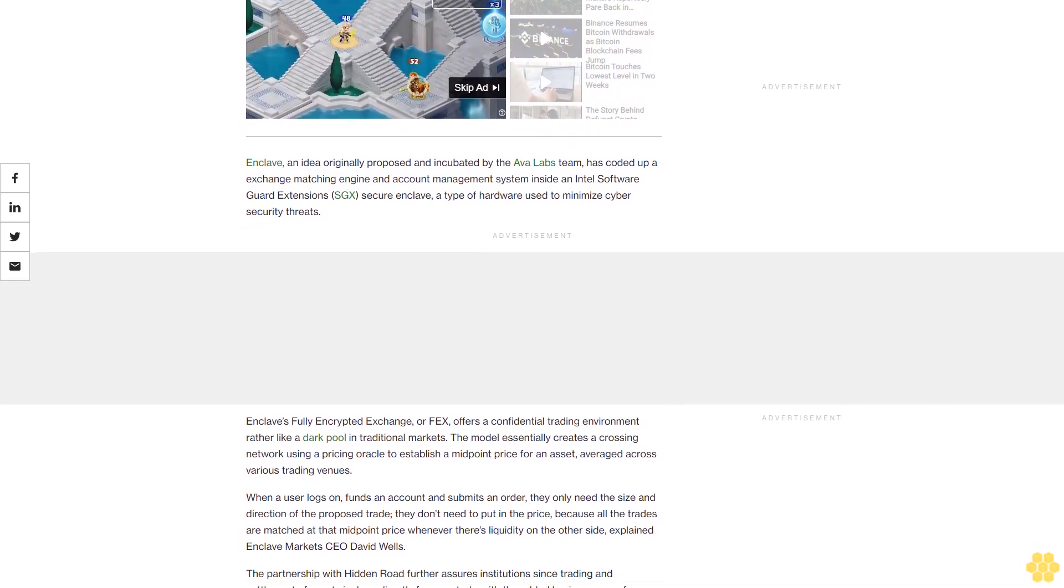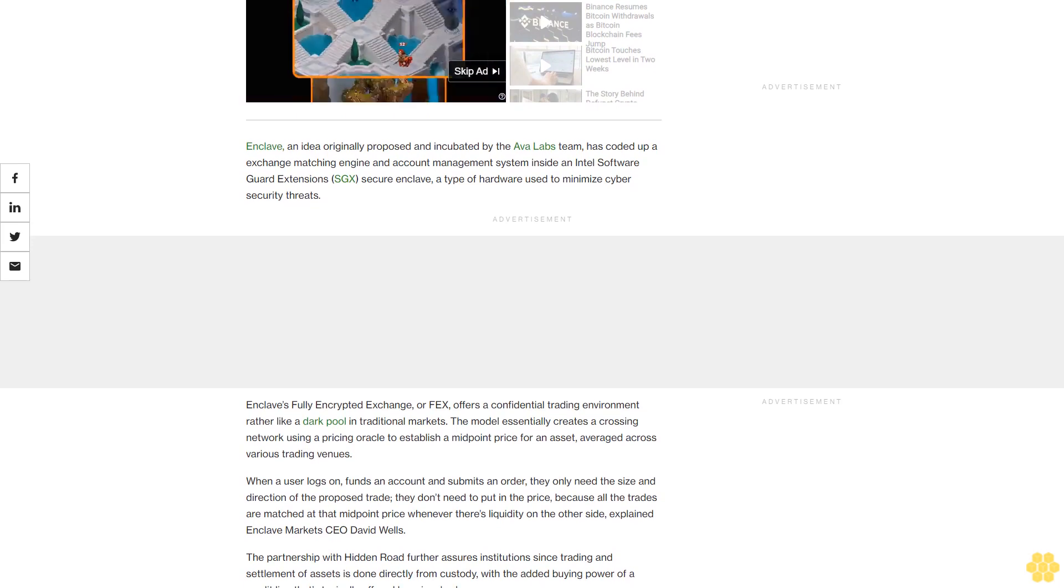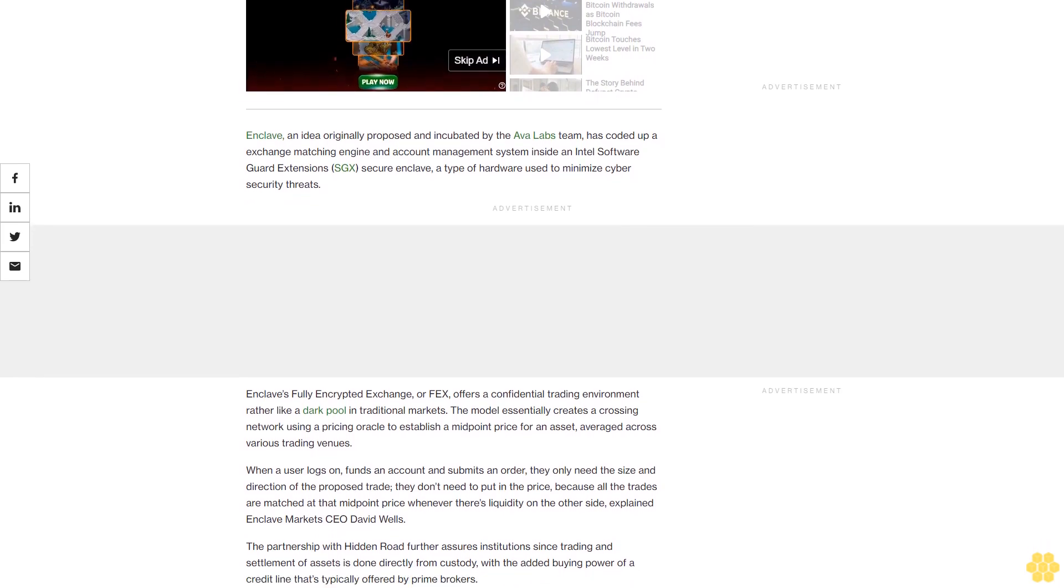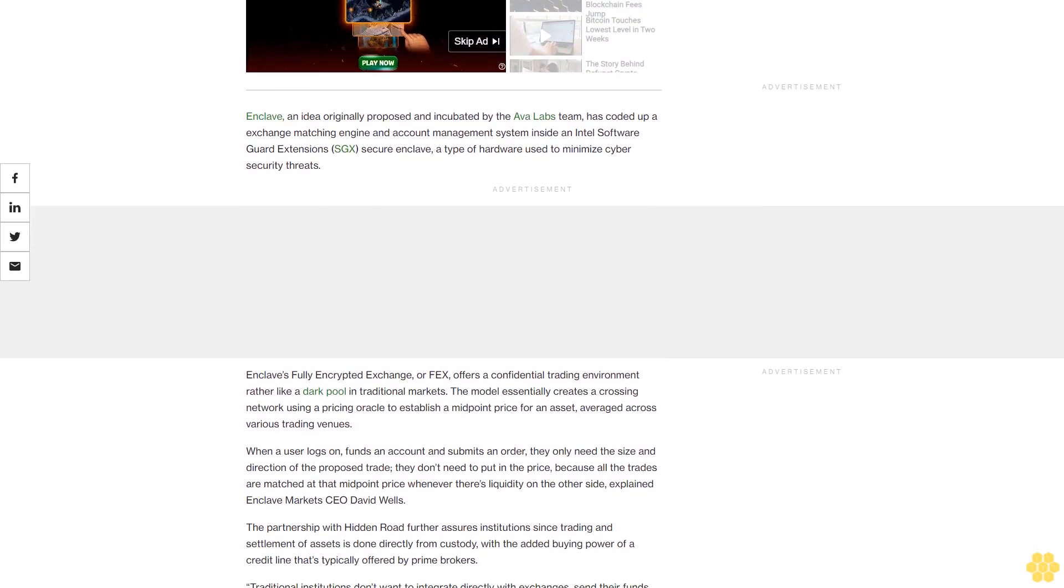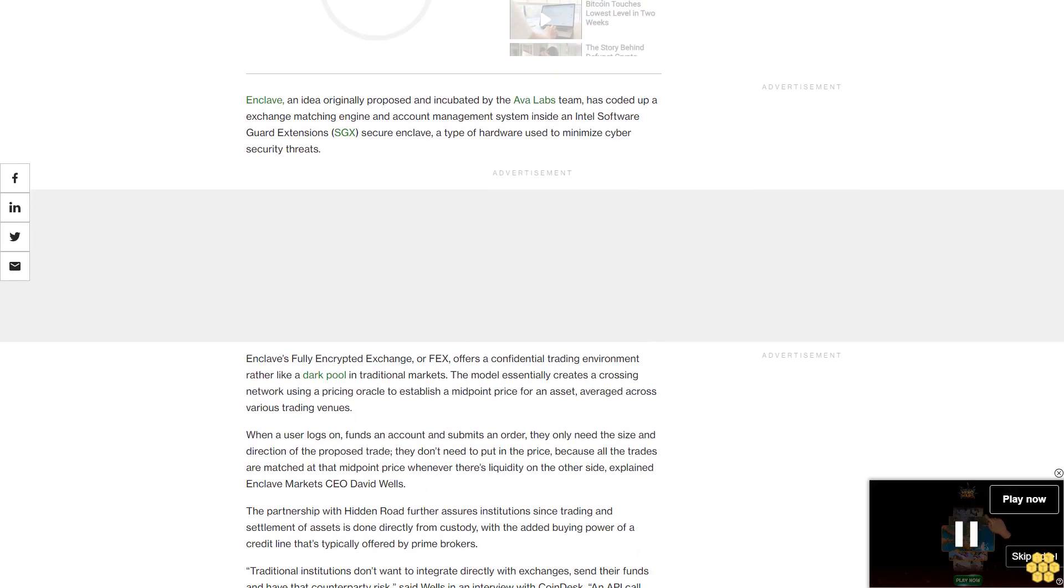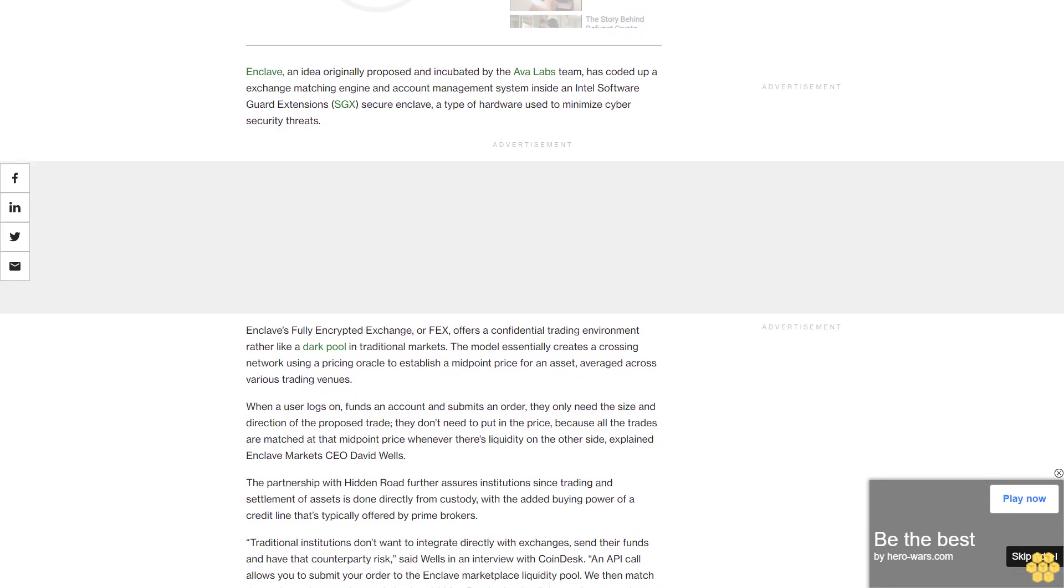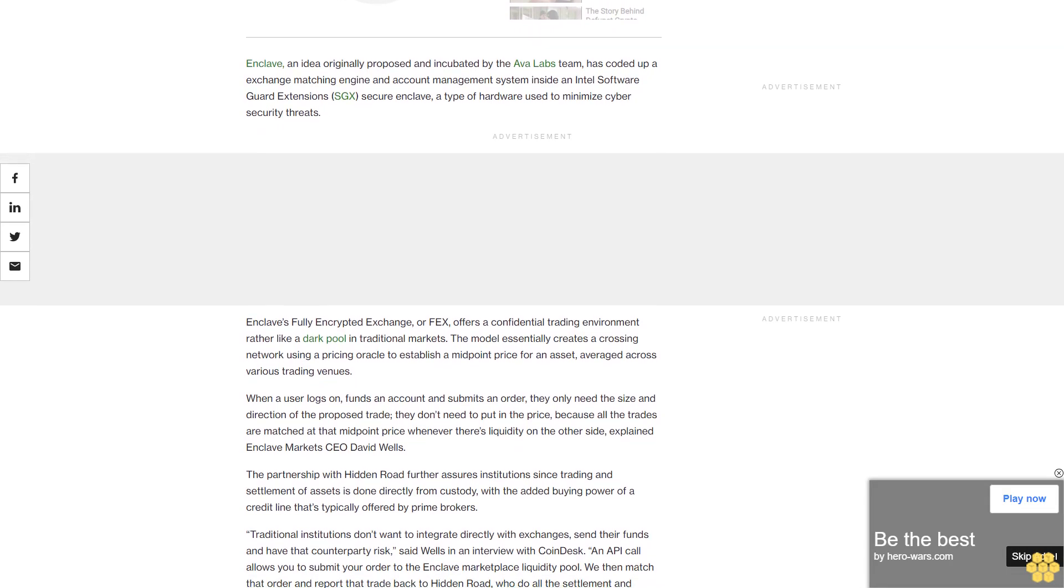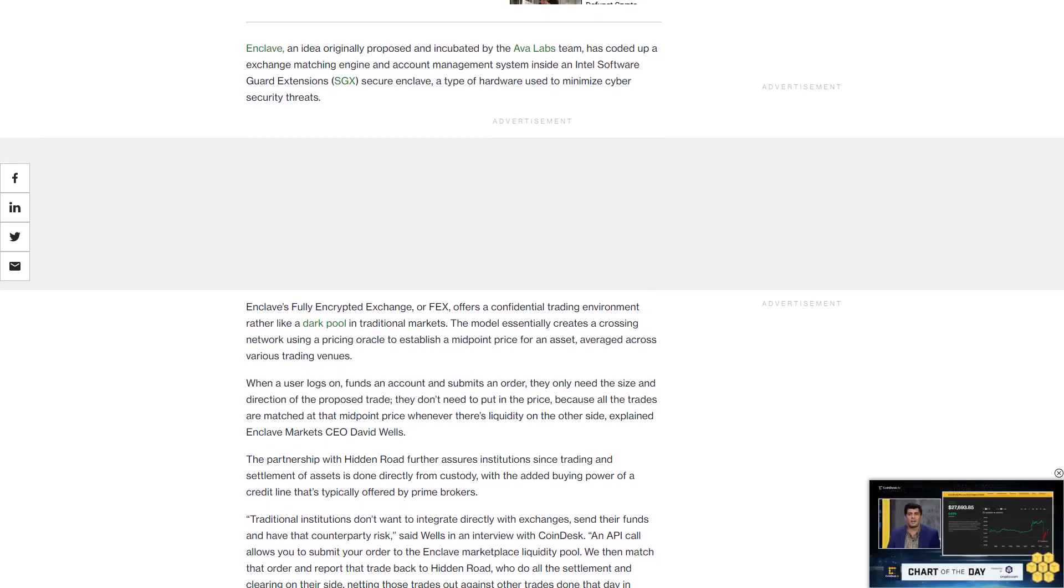Enclave's fully encrypted exchange offers a confidential trading environment rather like a dark pool in traditional markets. The model essentially creates a crossing network using a pricing oracle to establish a midpoint price for an asset, averaged across various trading venues.